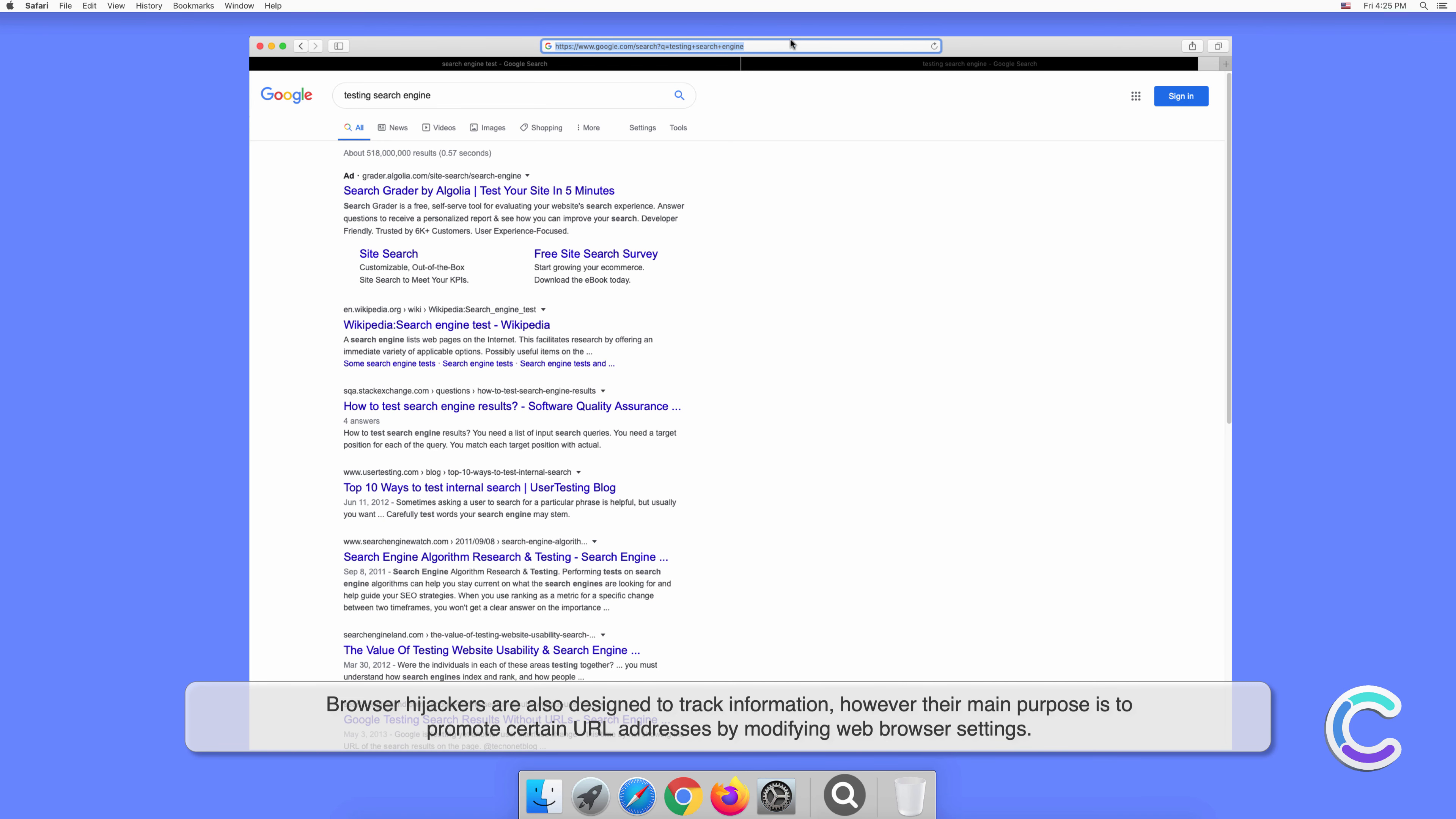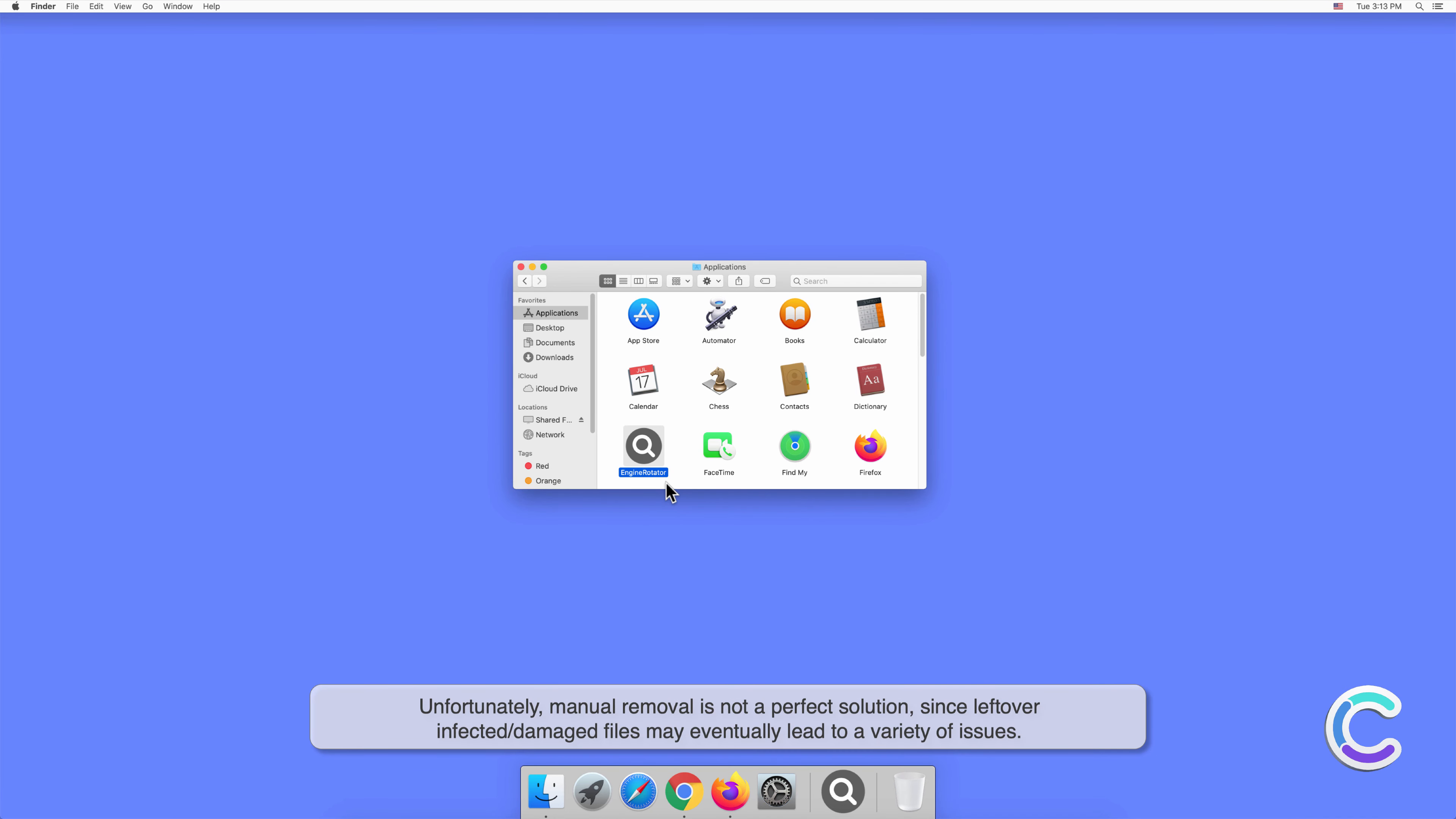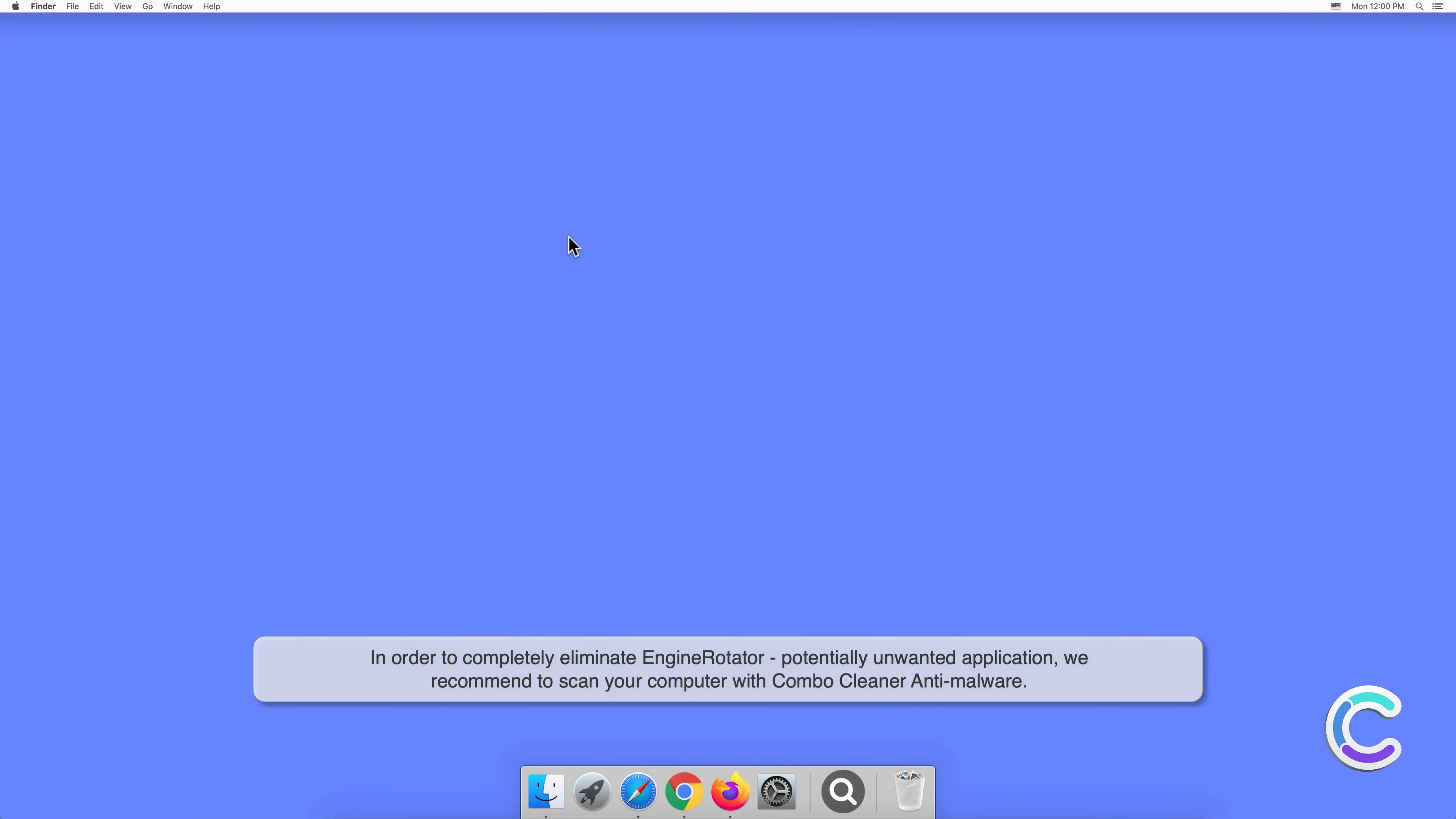Manual removal of EngineRotator requires visiting the Applications folder and removing unnecessary login items within system settings. Unfortunately, manual removal is not a perfect solution since leftover infected or damaged files may eventually lead to a variety of issues. In order to completely eliminate EngineRotator potentially unwanted application, we recommend to scan your computer with Combo Cleaner anti-malware.